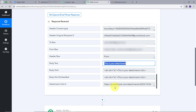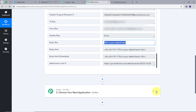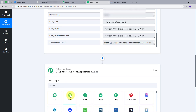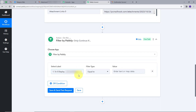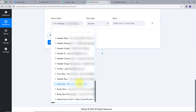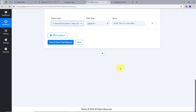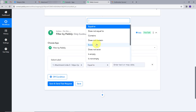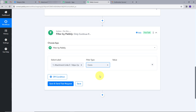We want to send a message only for emails that have an attachment. So we will set up a filter. I will open the action tab and search for Filter. I will filter based on the attachment link — selecting that attachment link from the trigger response. I will map my attachment link and set the filter condition to 'Exists,' so if the attachment link exists in my email, only then will this workflow proceed. I will click Save and Send Test Request.